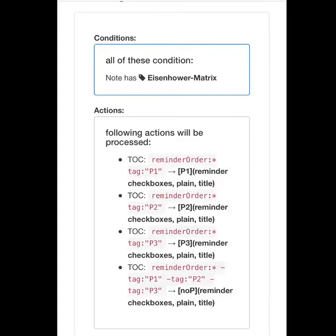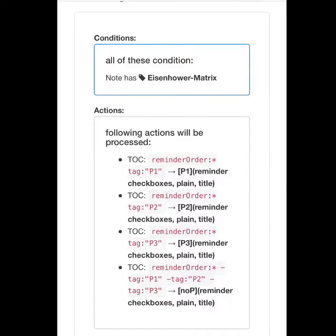If the note has the tag and the shortcodes, the following actions will be processed: any note that has a reminder — be it with or without a date — and the tag P1 will be linked to the box with the P1 shortcode.